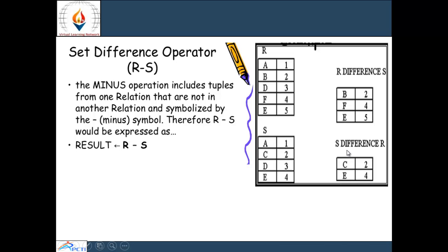For s difference r: it includes only those rows of s which are not present in r. It includes only c and other remaining values. e is present in both r and s, so e is not included in this result.